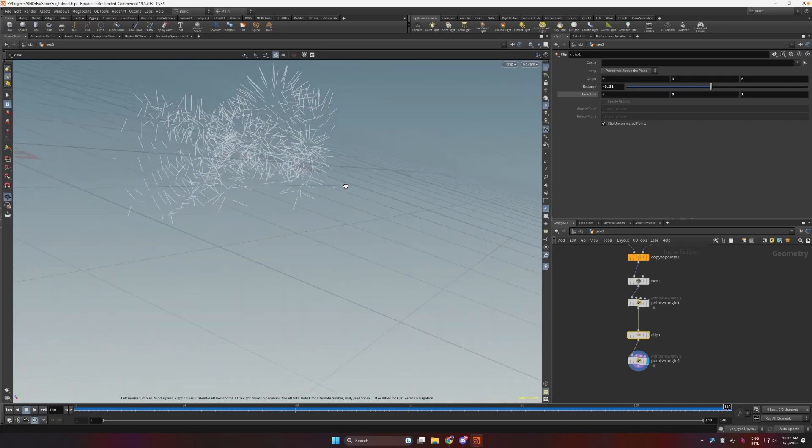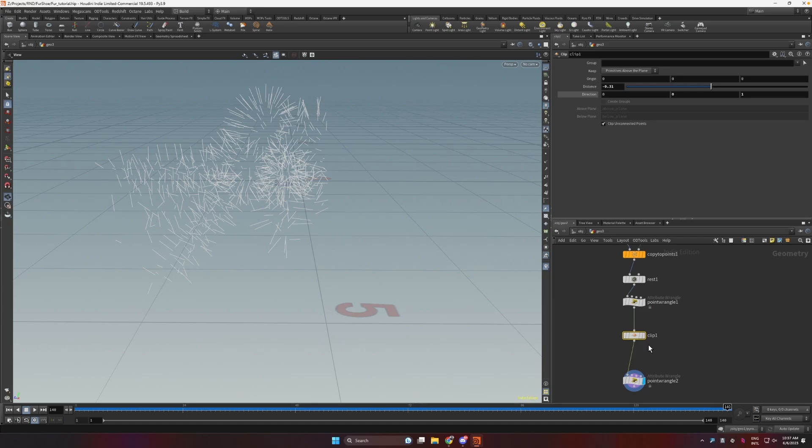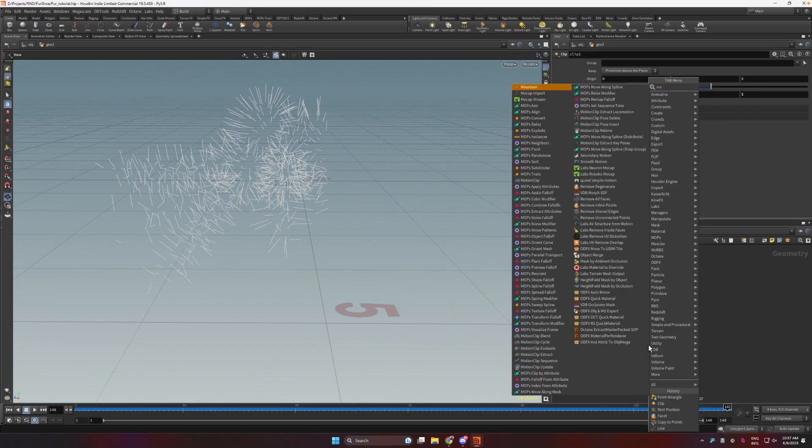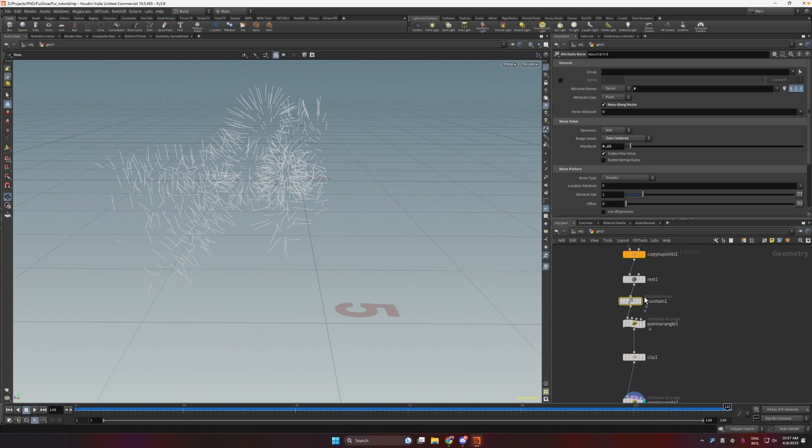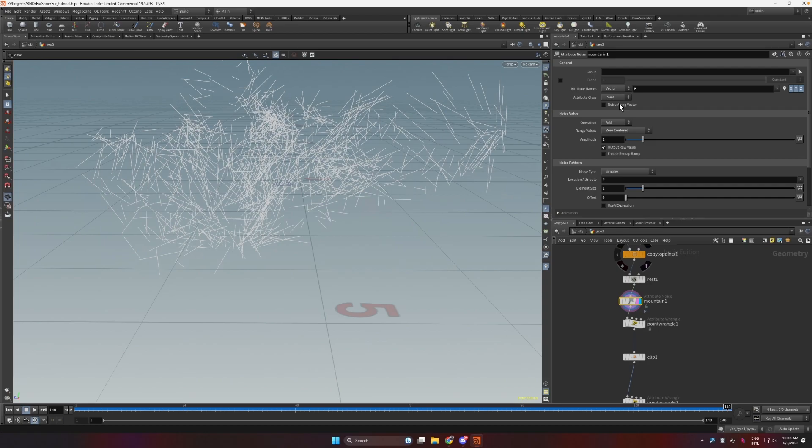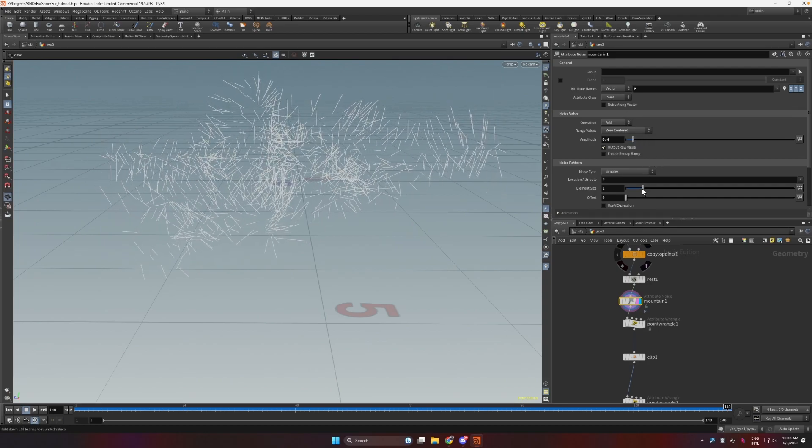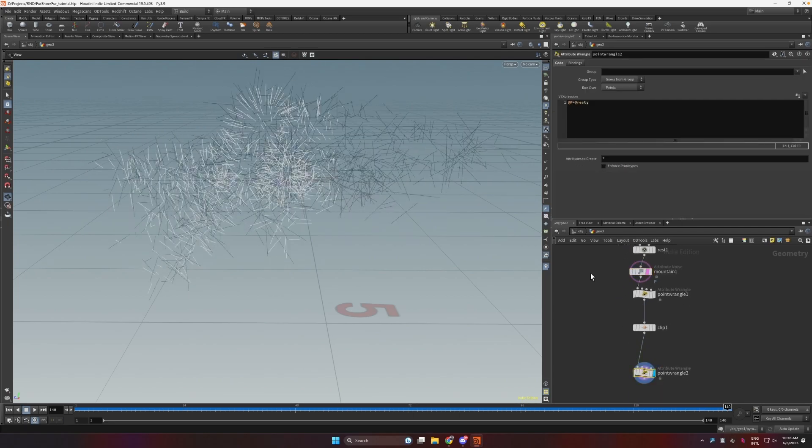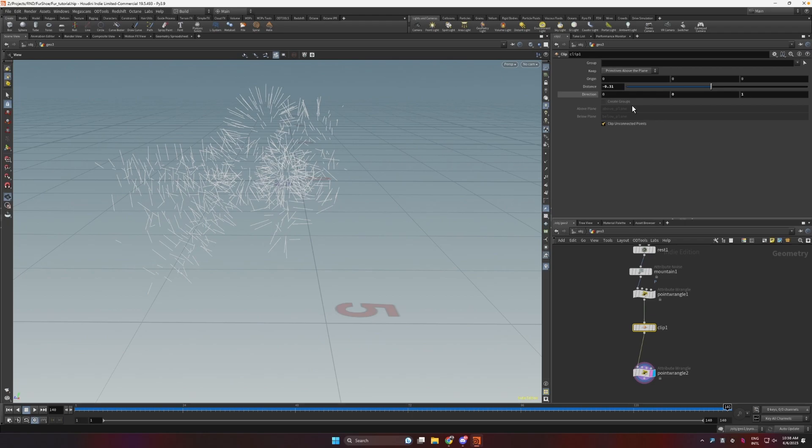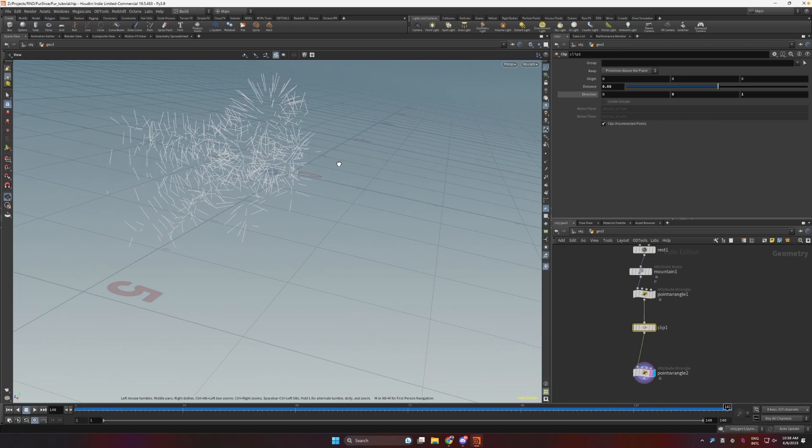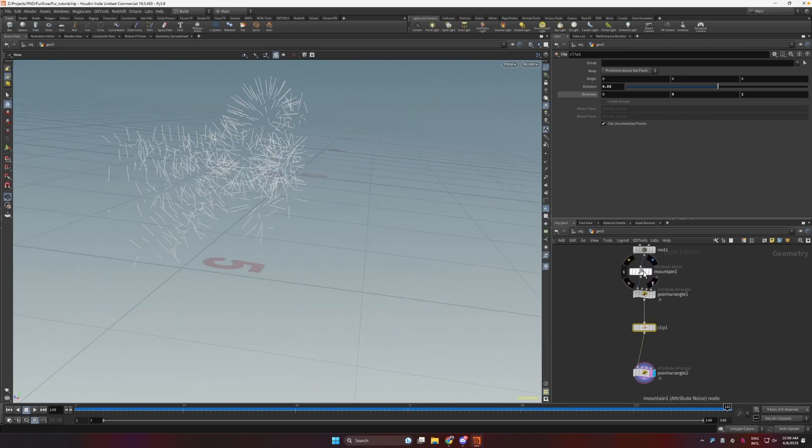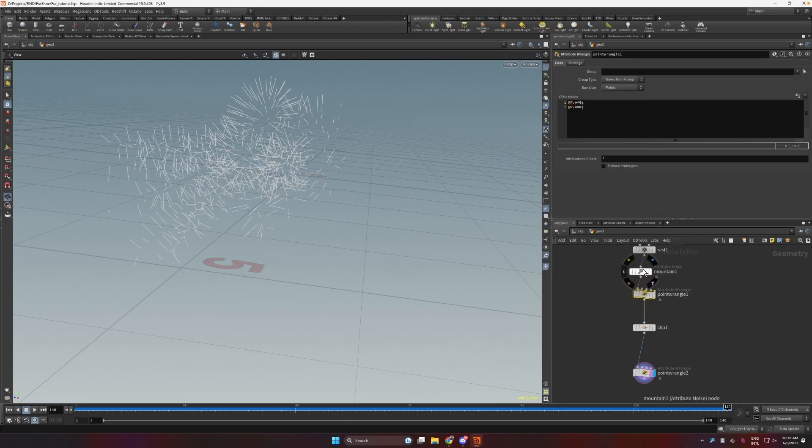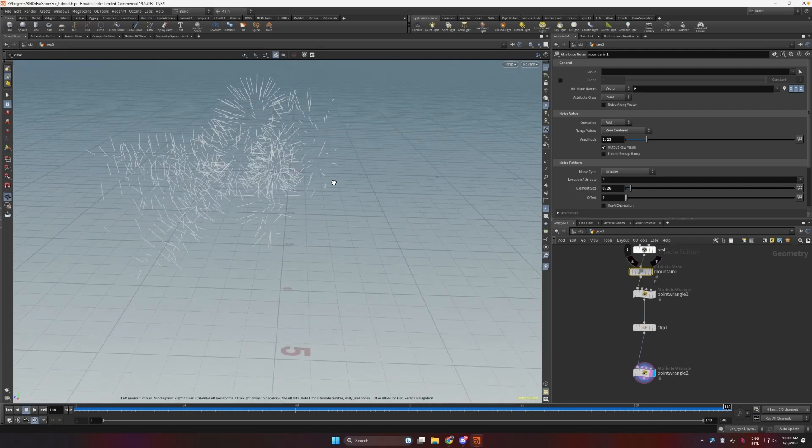But that straight line is kind of uninteresting, so what we can do is add a mountain just here after the rest. We don't want it to be along the normal. Let me decrease the amplitude a bit and decrease the element size. Now if we look through here and we clip, you can see we have more breakup in the edge. We can use this amplitude to control the amount of breakup and element size to control how small or big the imperfections in the line are going to be.